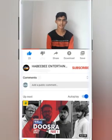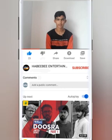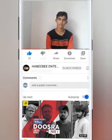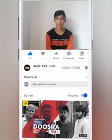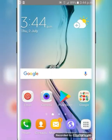Please click the subscribe button on our channel and click the bell icon for notifications. Friends, let's start our video.